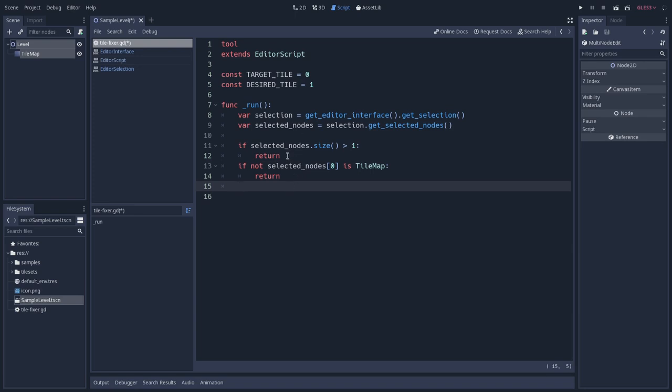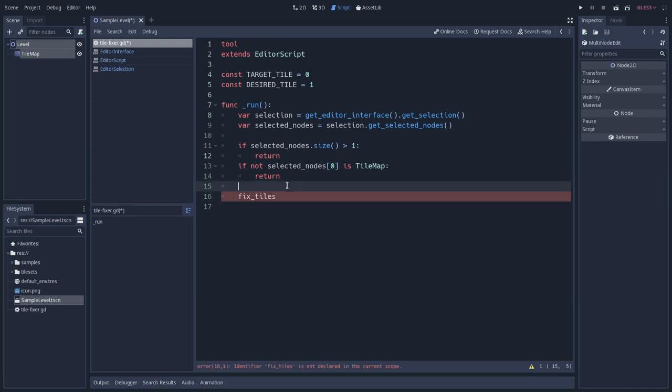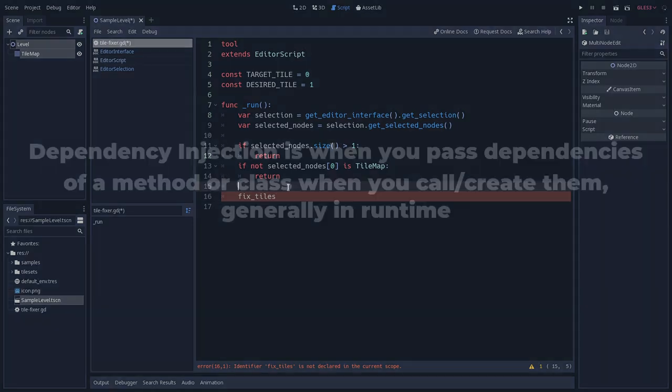And if this passes, so if it passes through this test, we want to fix these tiles. So we will create a function, let's call this function already, fixTiles, and we want to inject a tilemap here to this fixTiles method. This will be like an injection of a dependency.